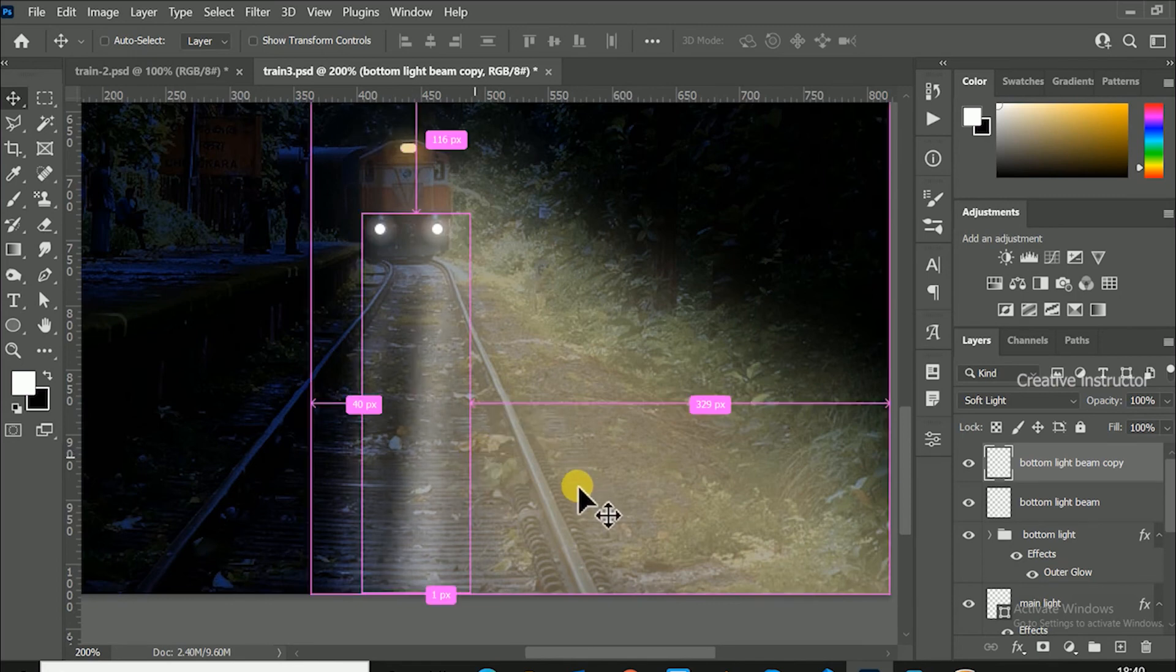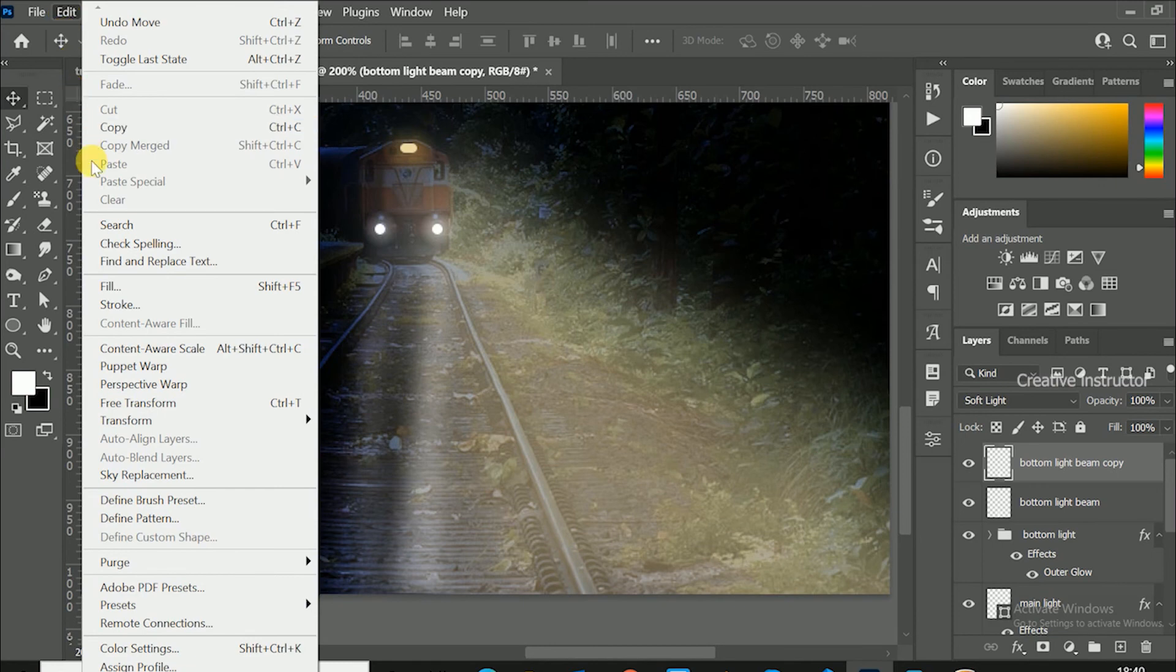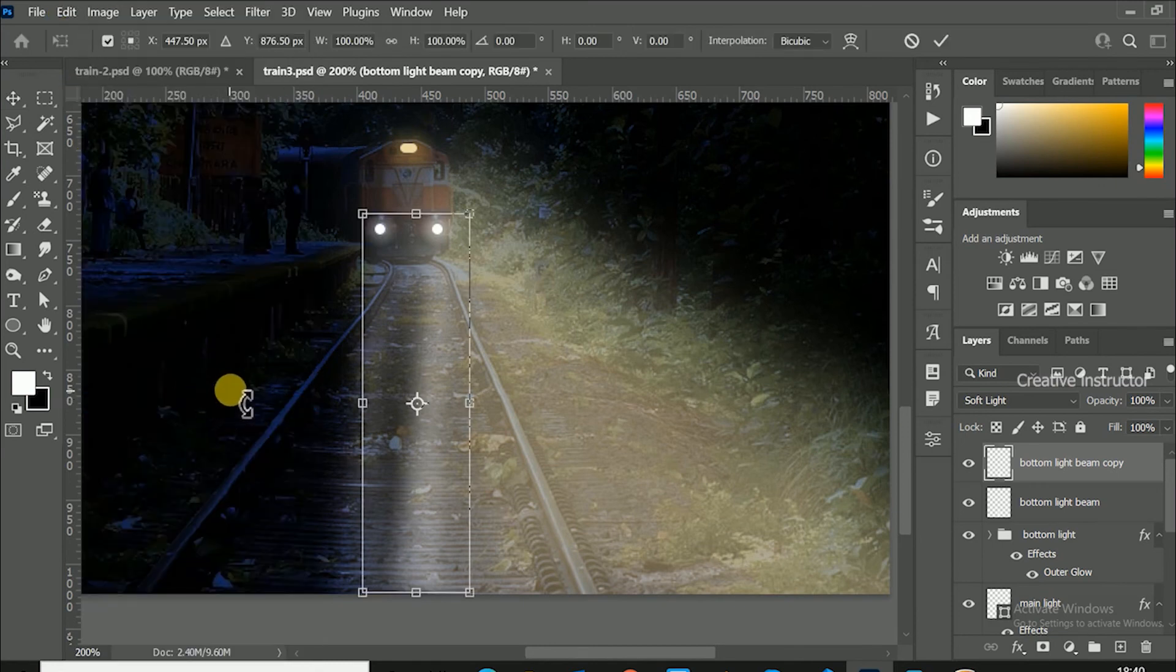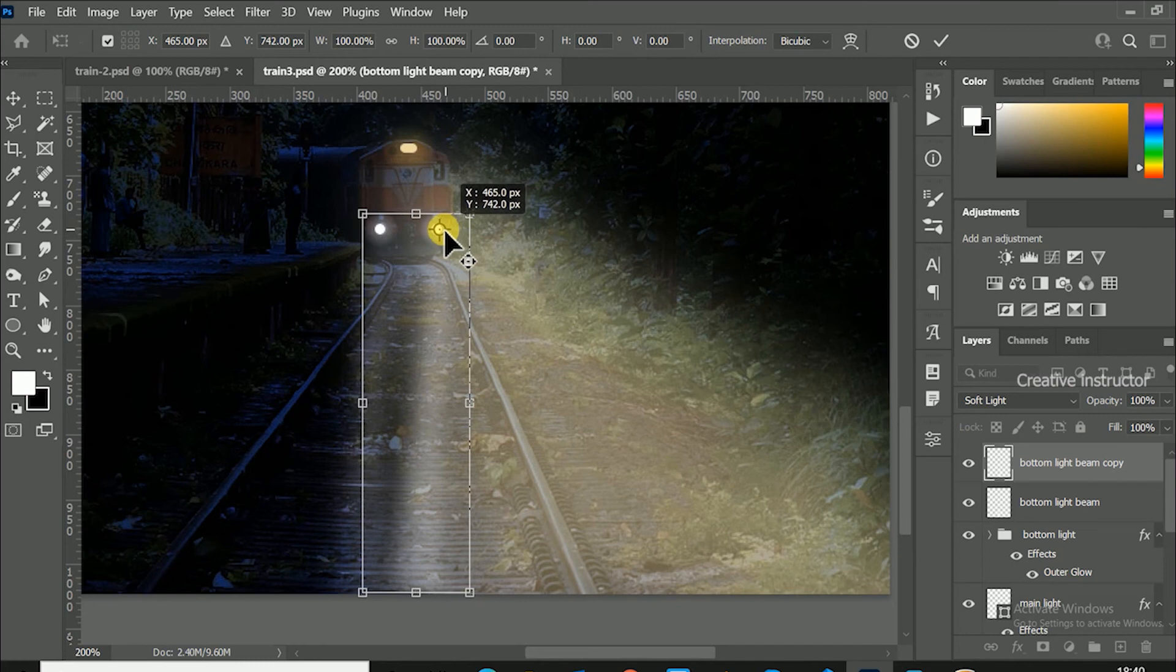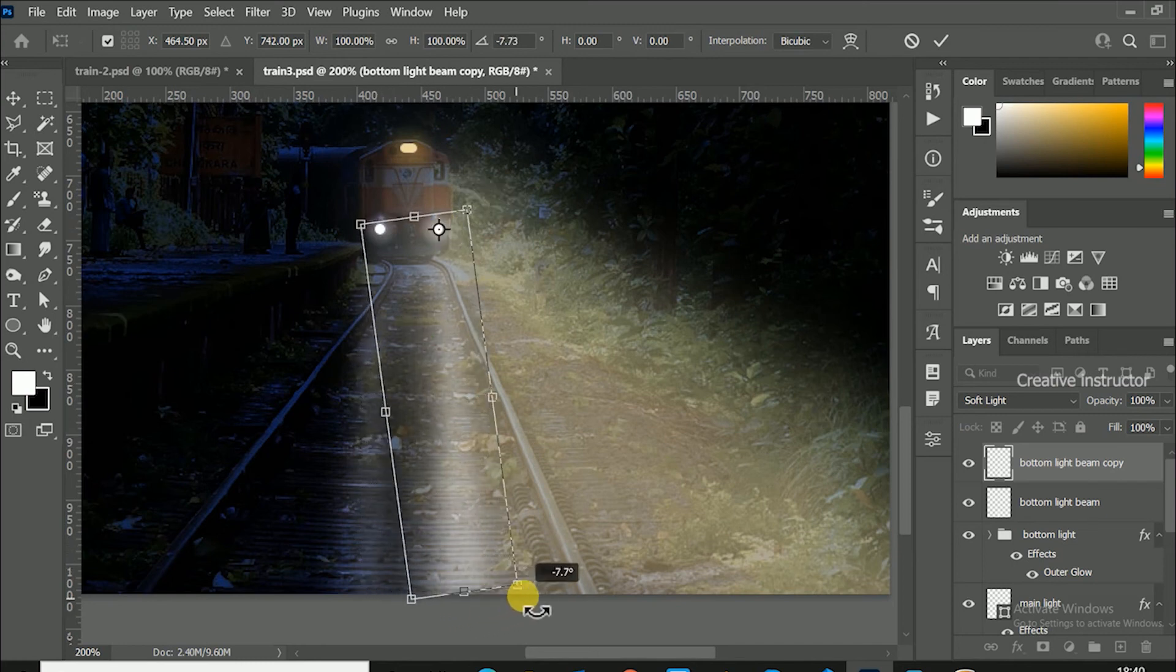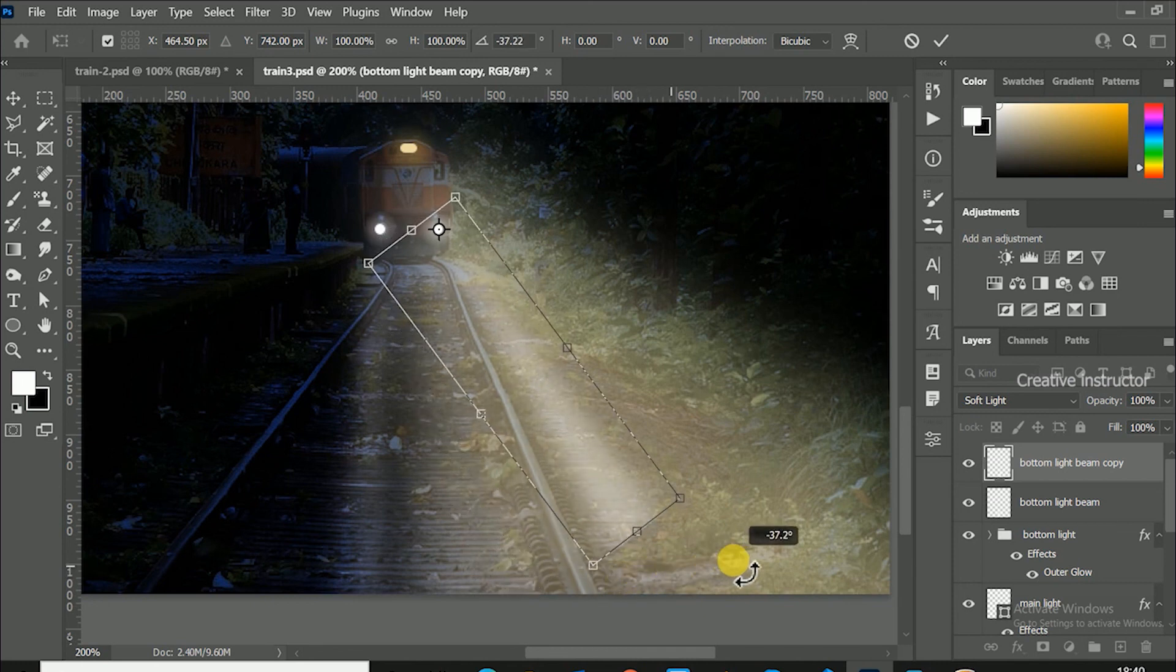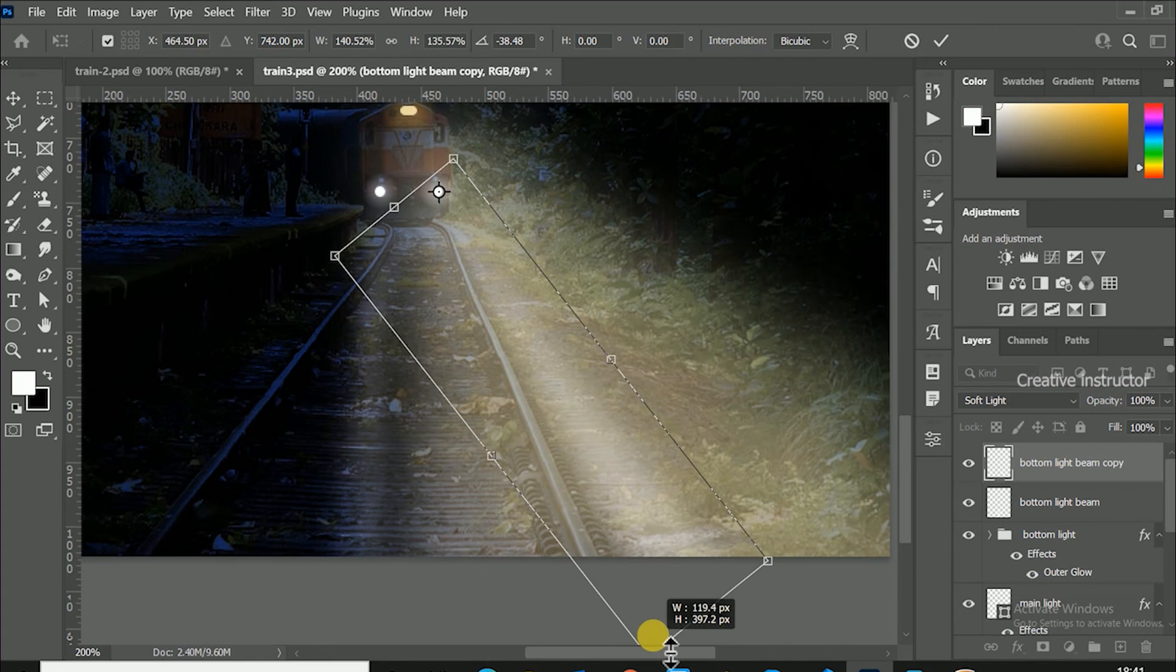Now we need to rotate this ray based on the direction of light. For that, go to edit and click on free transform. Change pivot point position above light. Then rotate it using controls. After rotating it has no enough length to touch bottom portion. So scale it to bottom of the image.